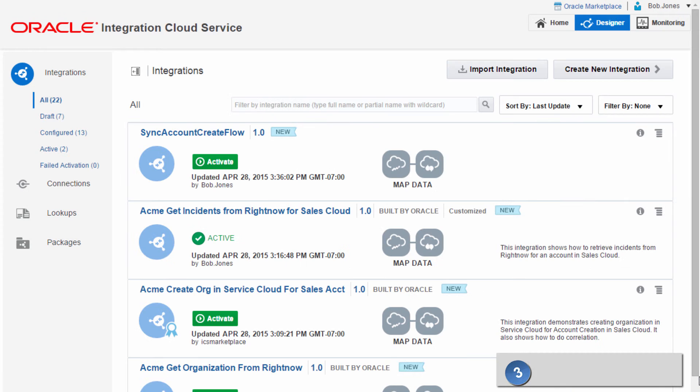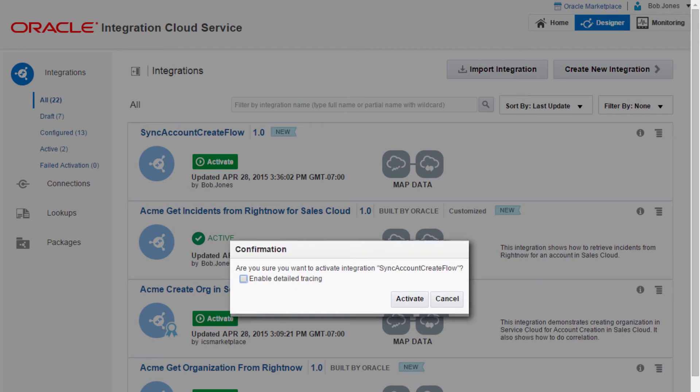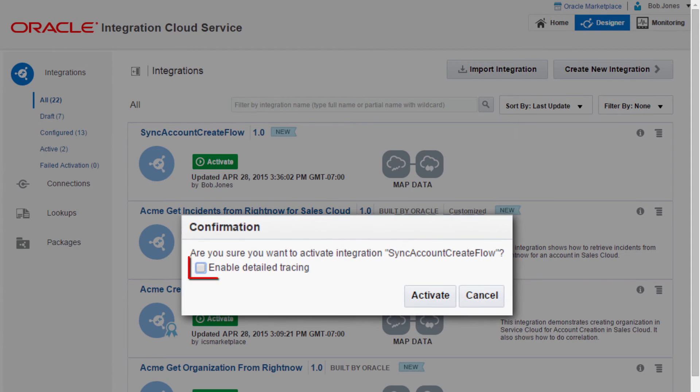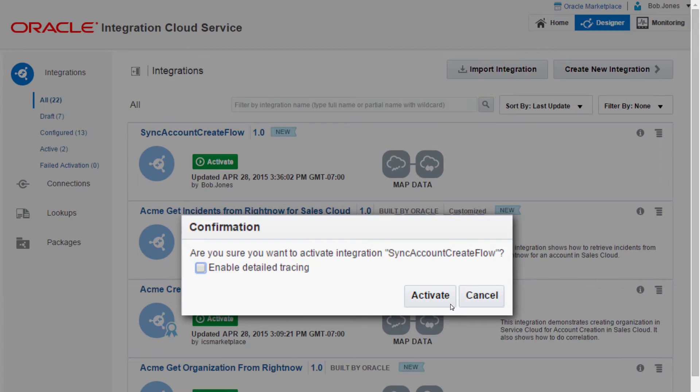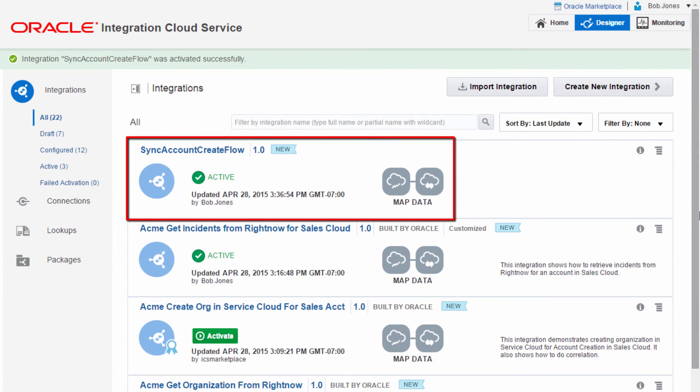Once the request and response data mappings are complete, the integration is ready to be activated. When Bob activates the integration, he has the option to enable detailed tracing when developing and debugging. The integration between Oracle Sales Cloud and Oracle RightNow is now active. It starts to process messages.